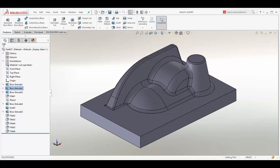There is now associativity between the SLDPRT file and the NCG-CAM software. Therefore, any subsequent saved modifications to the model design in SOLIDWORKS will automatically trigger an update of the machining toolpaths.